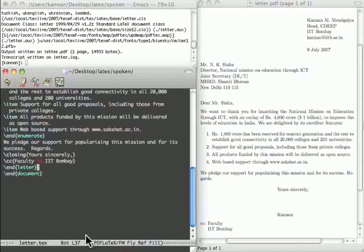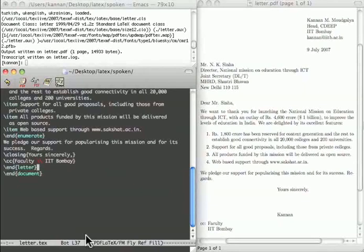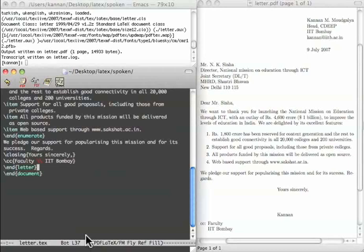Although I talked about the letter writing process in a Mac, the same source file will work in all latex systems including those in Linux and Windows operating systems. This brings us to the end of this tutorial. Thanks for listening. This is Kandan Mogulia from IIT Bombay signing off.